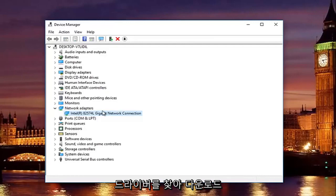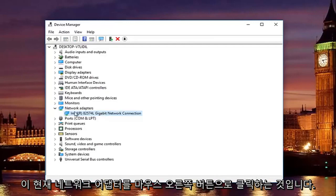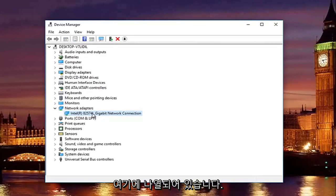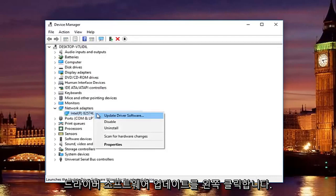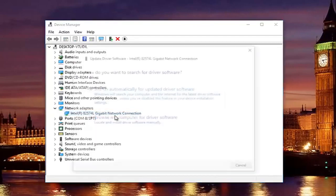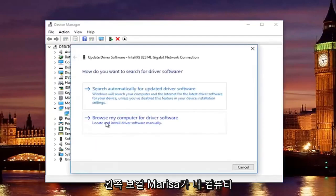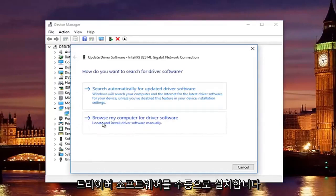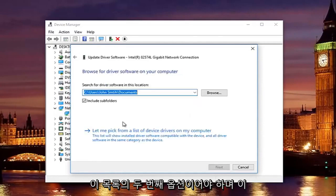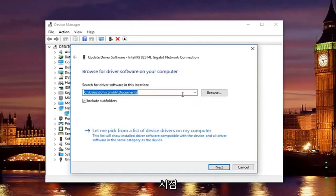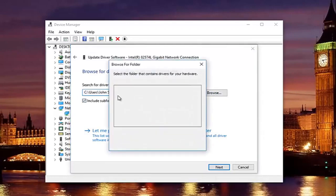Once you find and download the driver, all you have to do to install it is right click on this current network adapter that's listed here. Left click on update driver software. Left click on where it says browse my computer for driver software. Locate and install driver software manually. Should be the second option on this list.